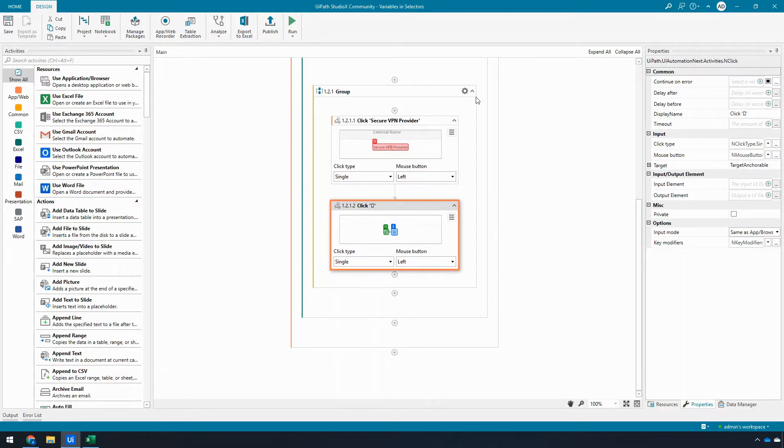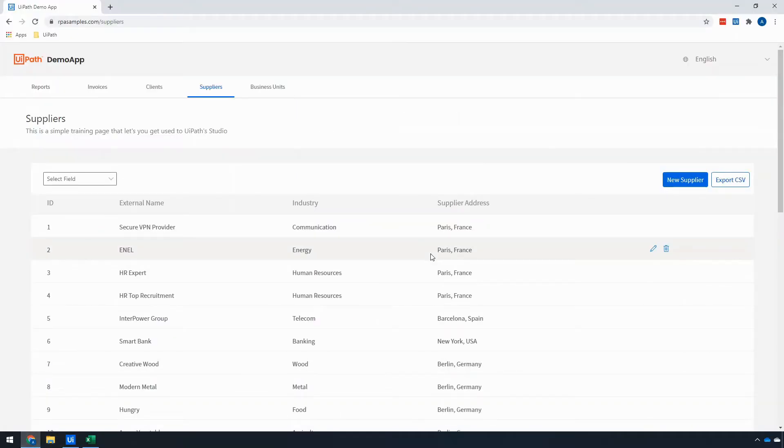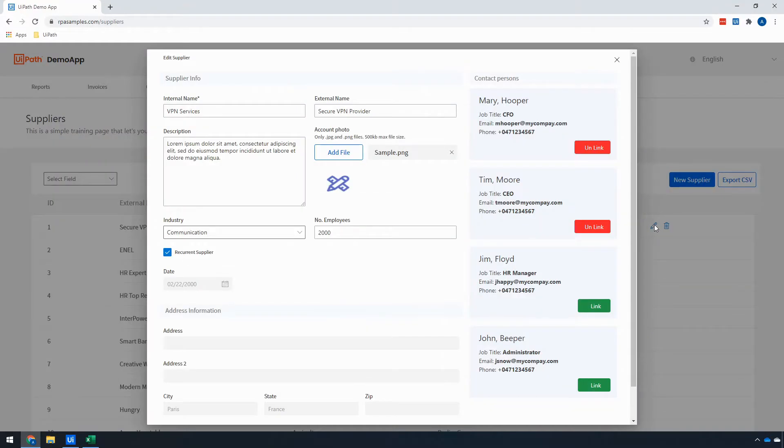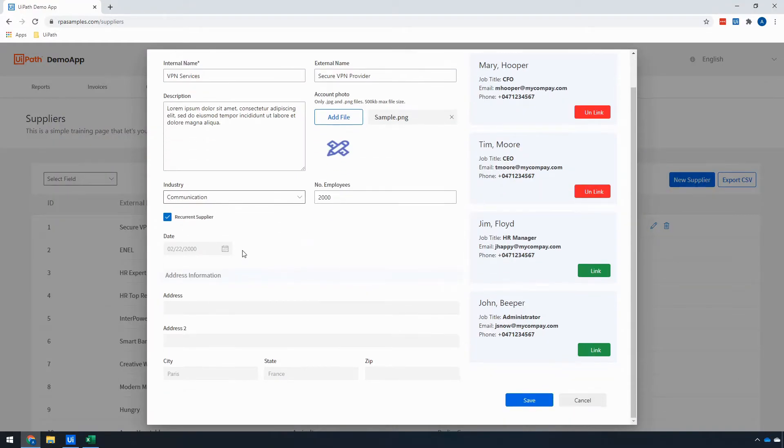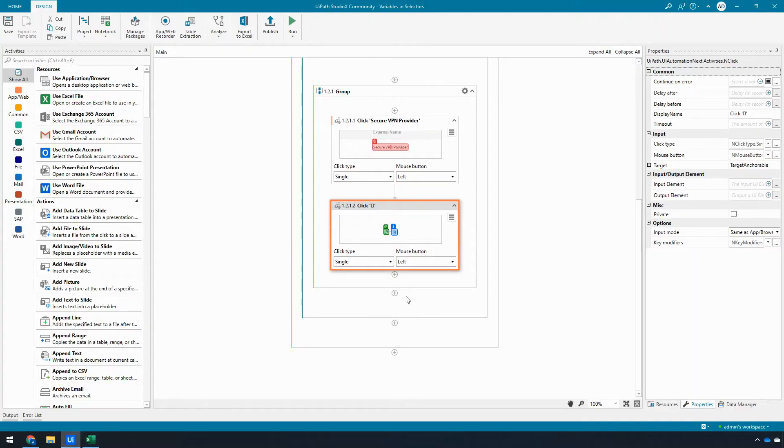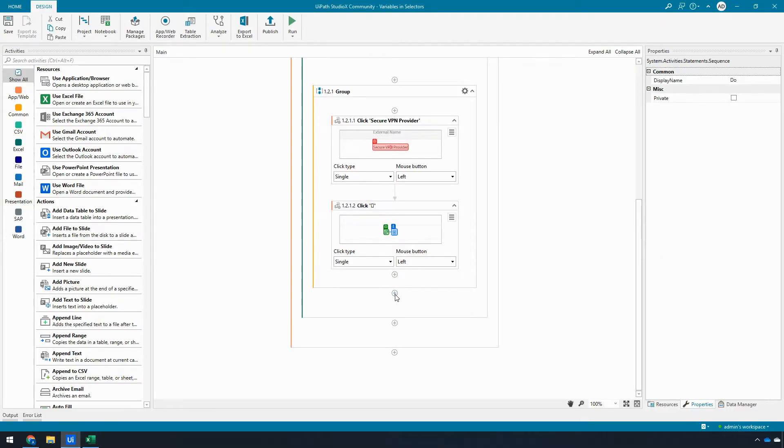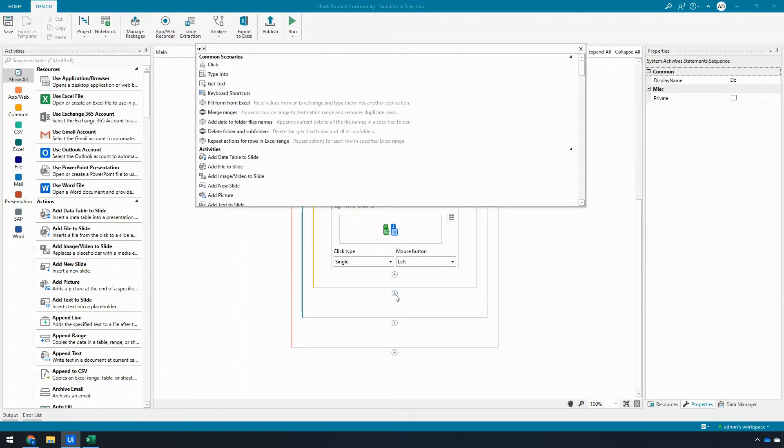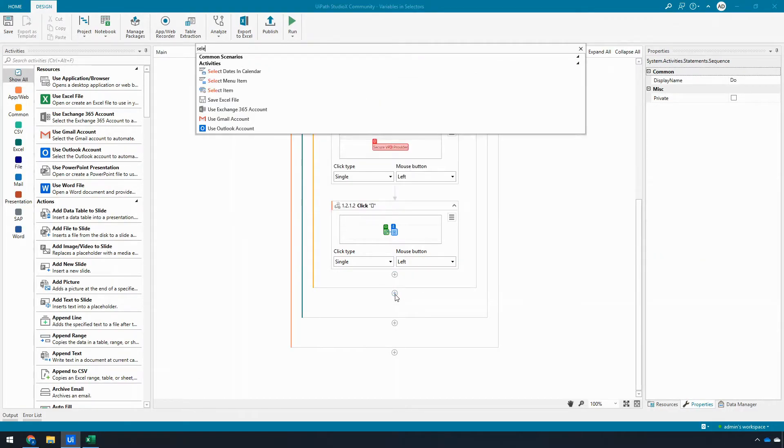is once I open this, I now need to interact with this industry dropdown. The problem with this industry dropdown is it's not a real dropdown, and if I try to use the select item activity, I'm going to get an error here.